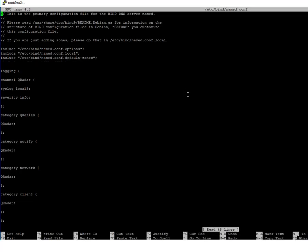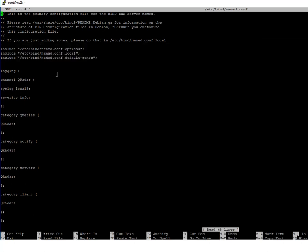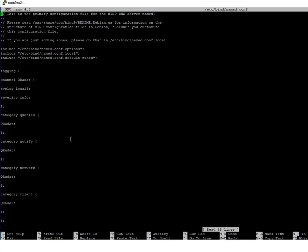Once you do that, in your named.conf file you should only have the default content. I have extra configuration because I already have it set up to send logs to Curator. I have a link in the description to IBM documentation that shows you the parameters you need to put in here. I'll pause here and take us to that documentation.